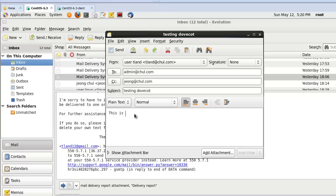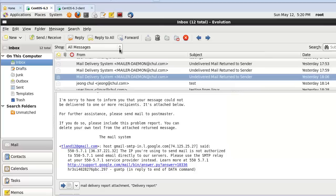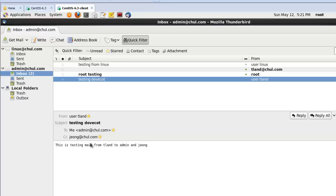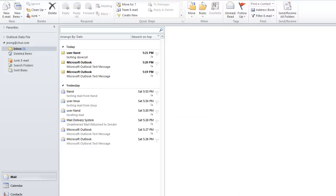Testing Dovecot: sending a test email from tland to admin and Jung. The subject is 'testing dovecot'. After sending, let's check on the client system. This one is admin. Now I can see the email with title 'testing dovecot' and see the content - it's from user tland, CC Jung. Successfully received email from tland to admin.